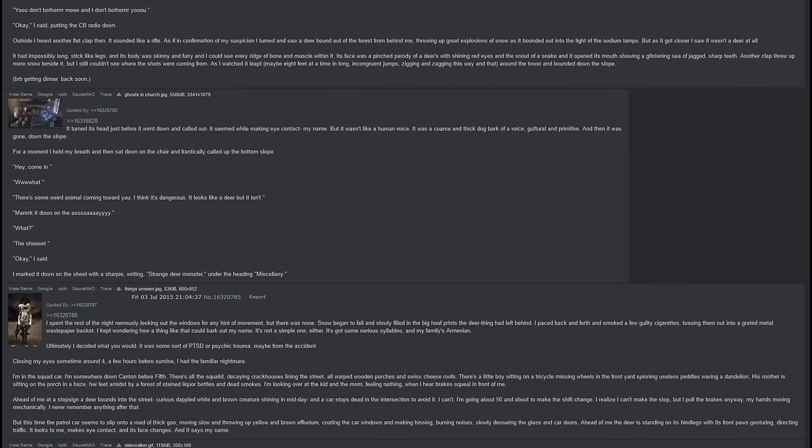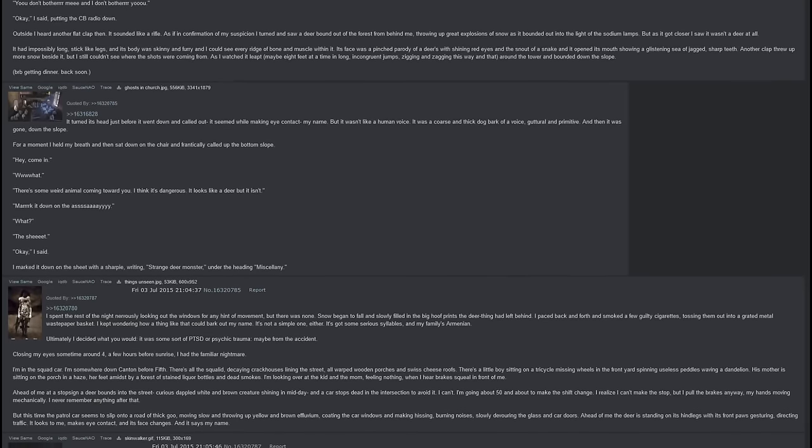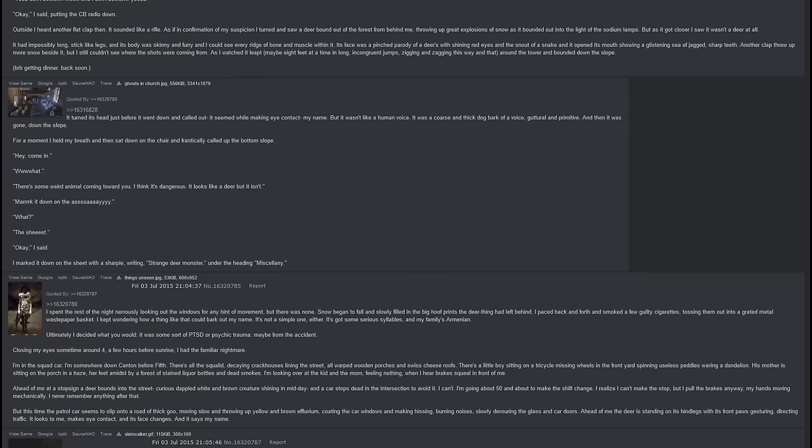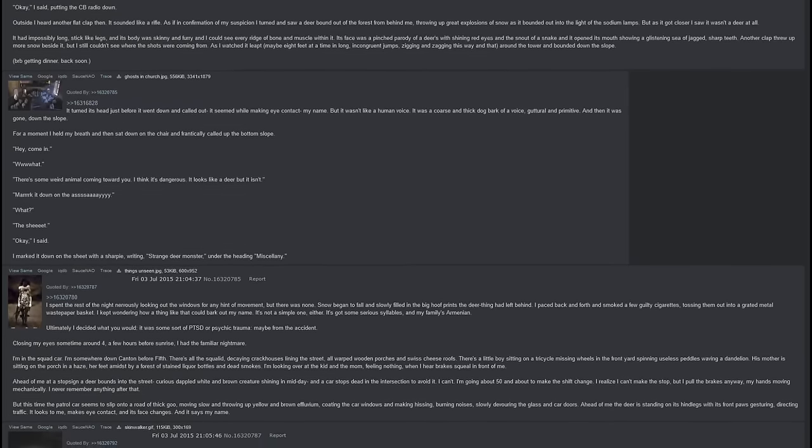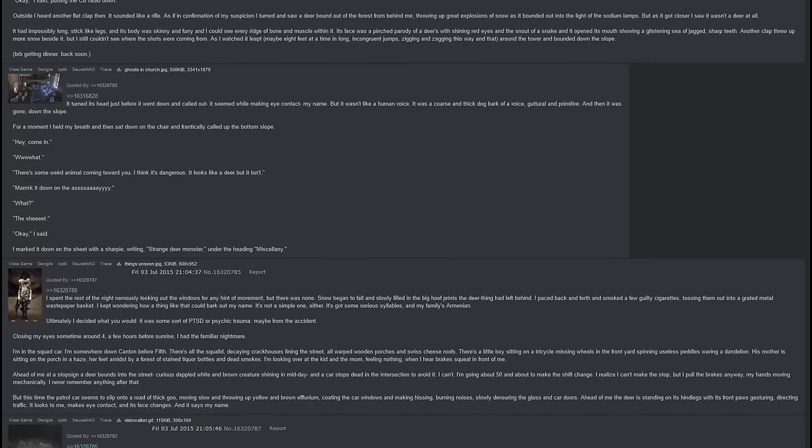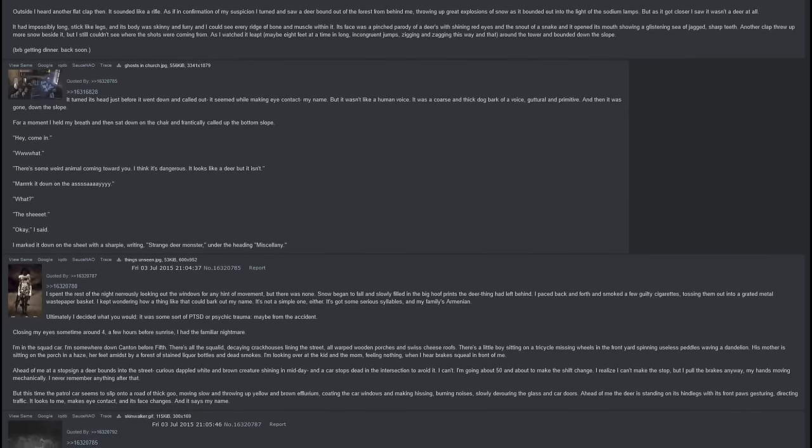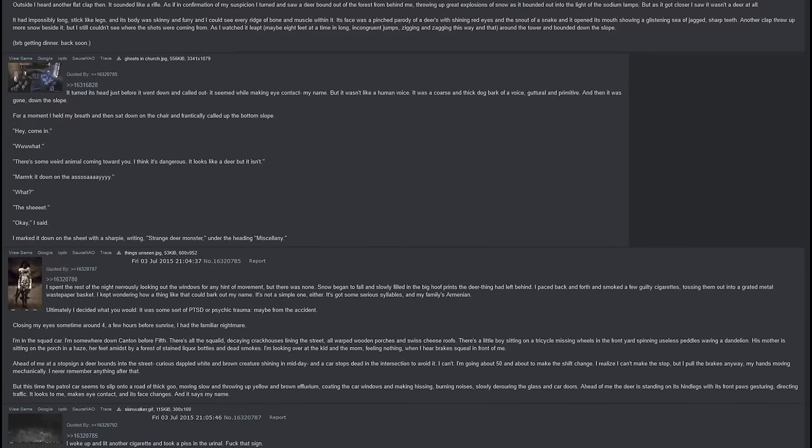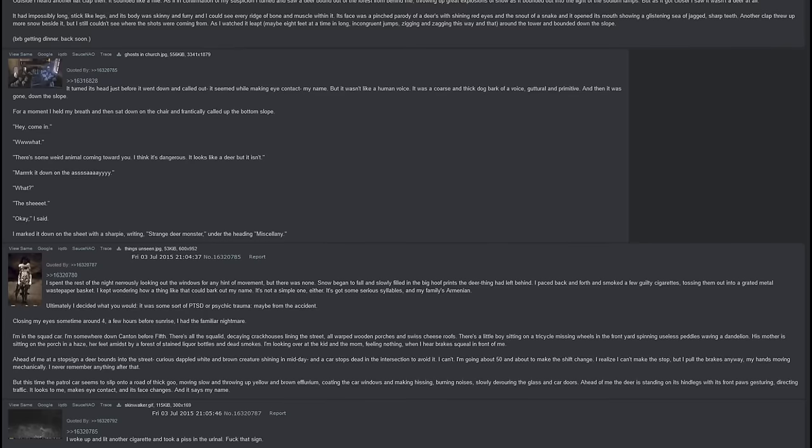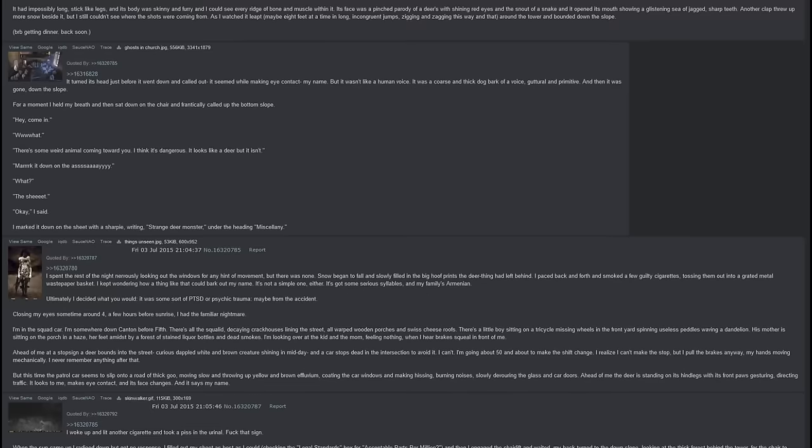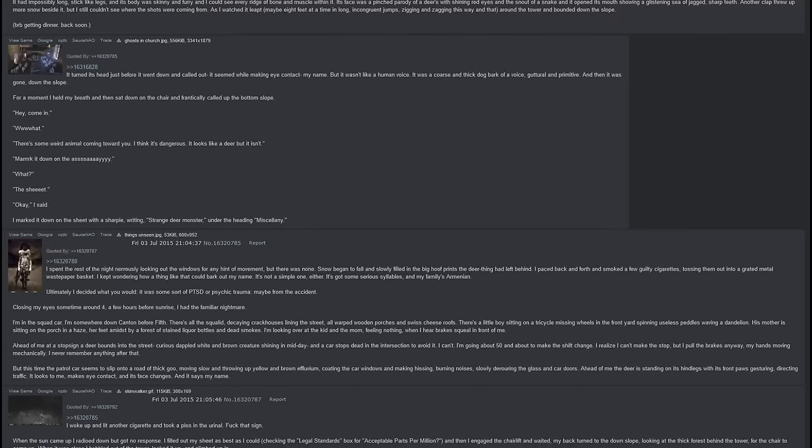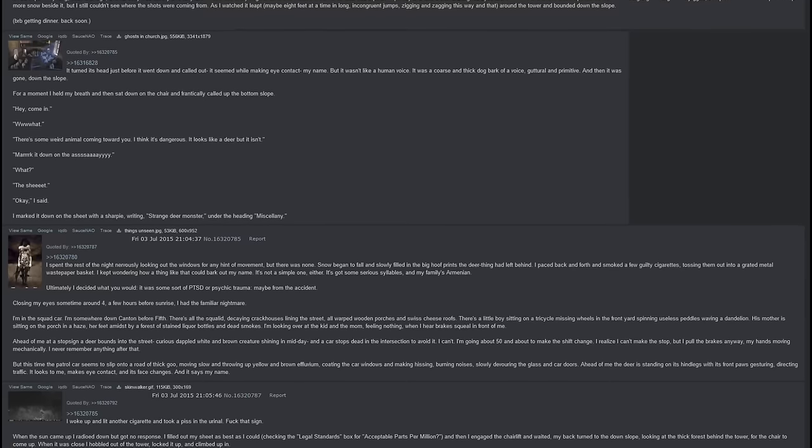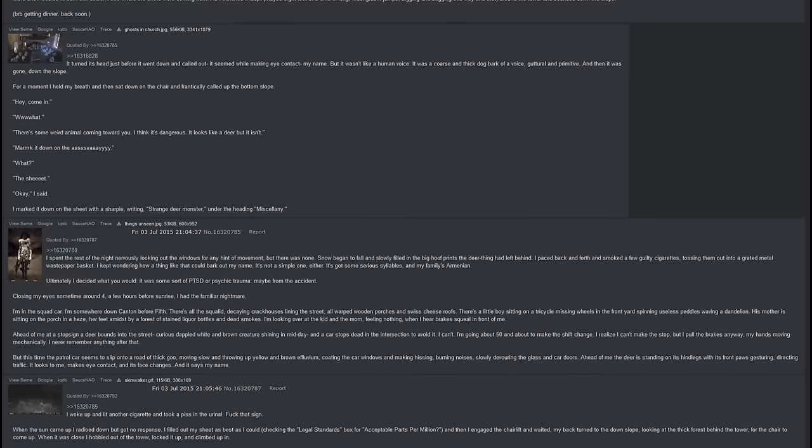Its face was a pinched parody of a deer's with shining red eyes and the snout of a snake, and it opened its mouth showing a glistening sea of jagged sharp teeth. Another clap threw up more snow beside it, but I still could not see where the shots were coming from. As I watched it leap, maybe eight feet at a time in long incongruent jumps, zigging and zagging this way and that around the tower and bounded down the slope. It turned its head just before it went down and called out. It seemed, while making eye contact, my name, but it wasn't like a human voice.